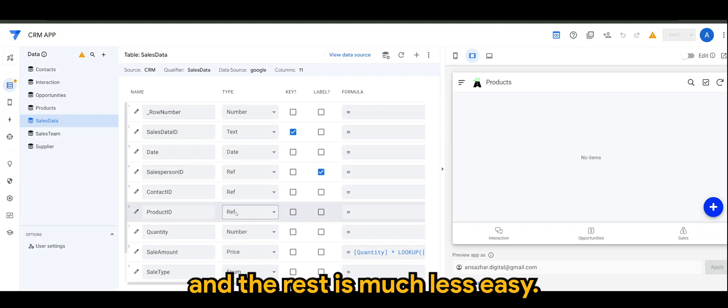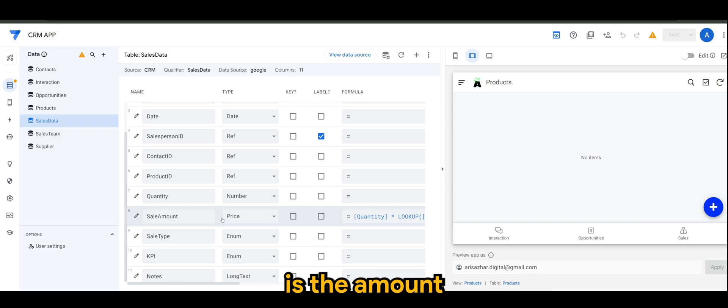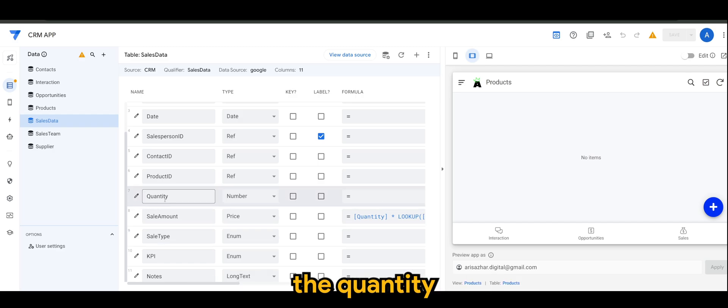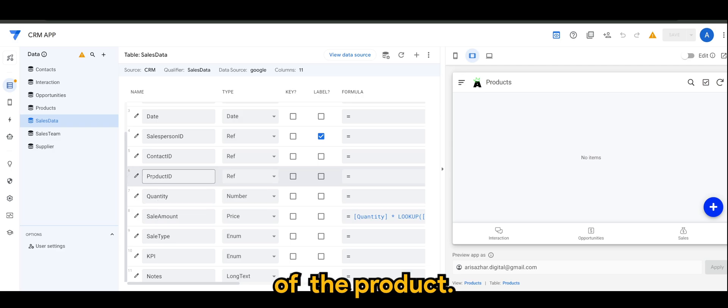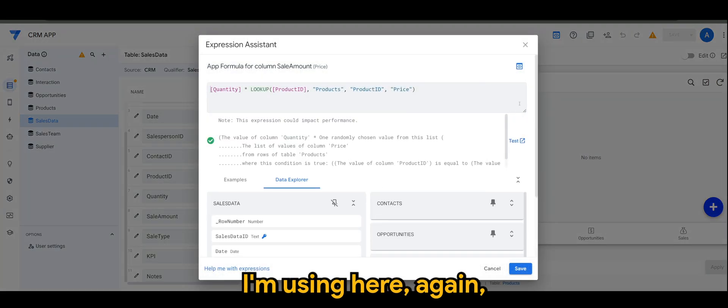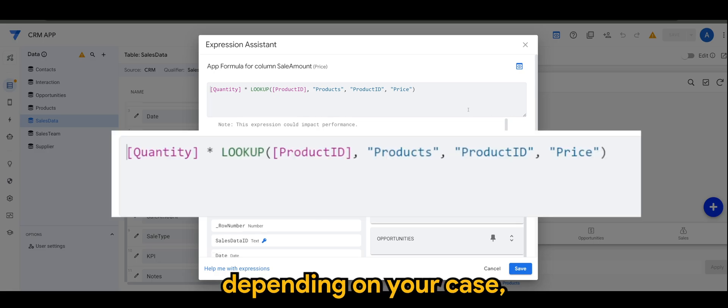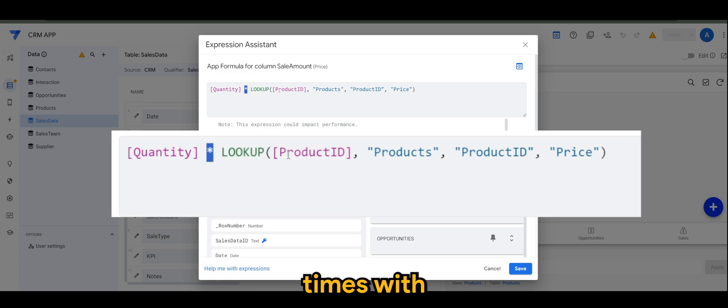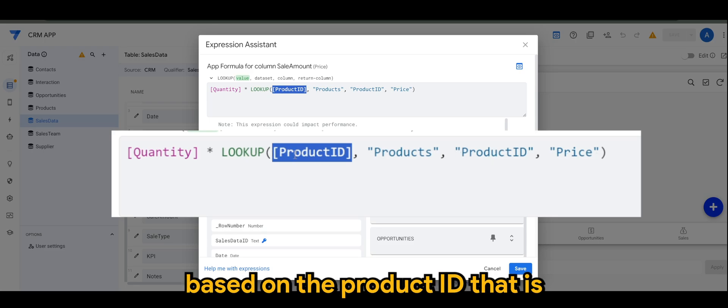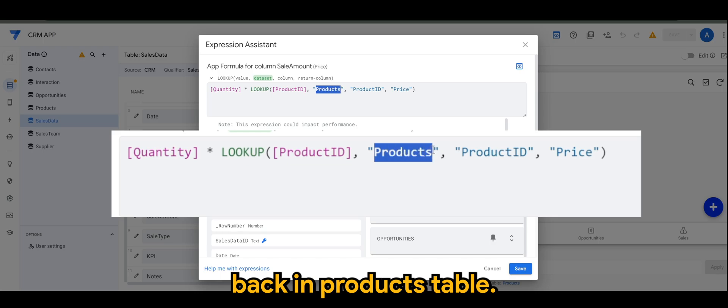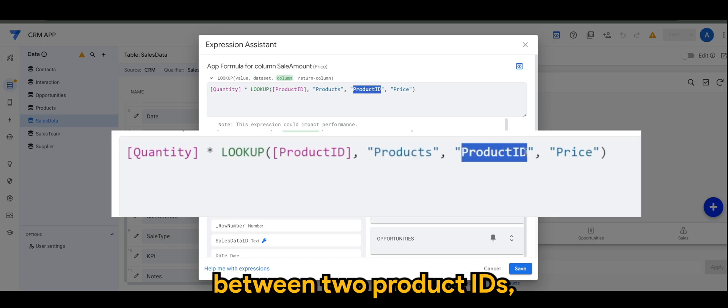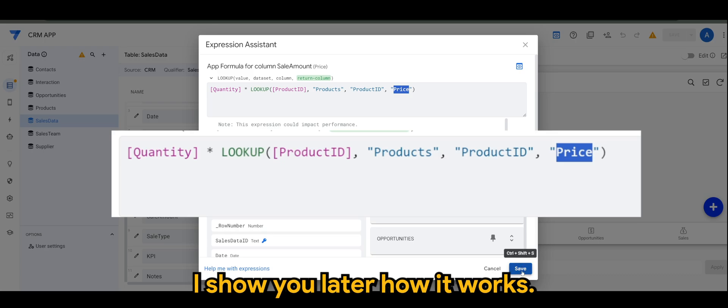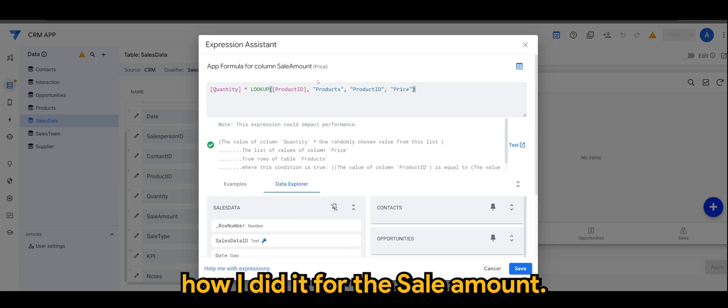And the rest is much less easy. And of course, for sale amount is the amount or total amount of that particular transaction. I'm actually taking the quantity times with the price of the product. Therefore, it becomes the sale amount. Now, the formula I'm using here, again, this may vary depending on your case. But basically, what I did is the quantity here times with the product IDs